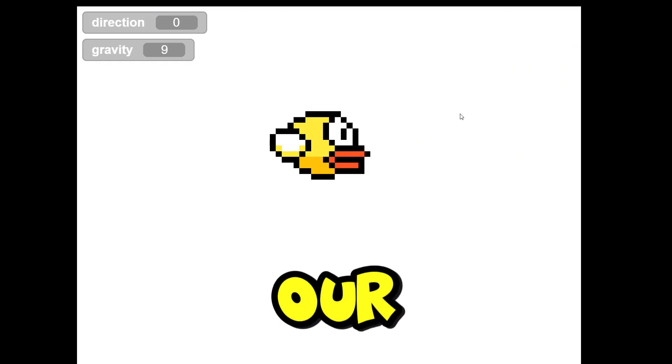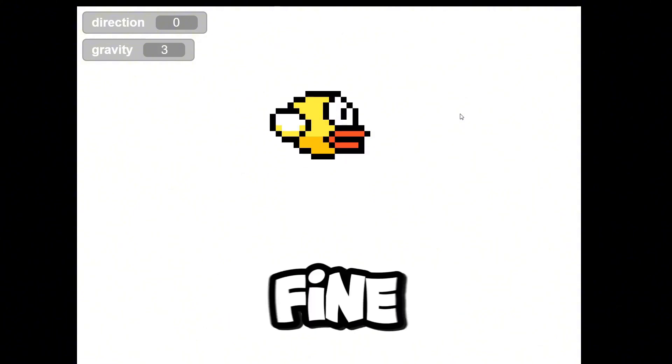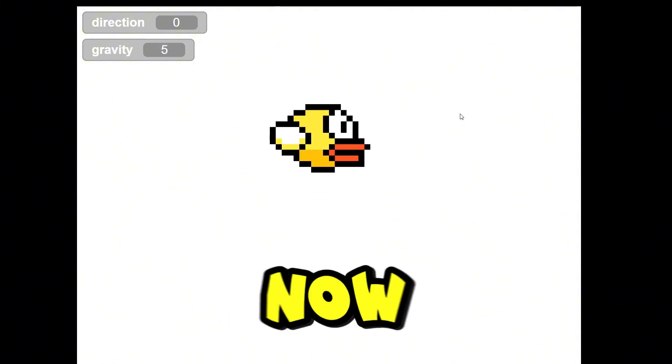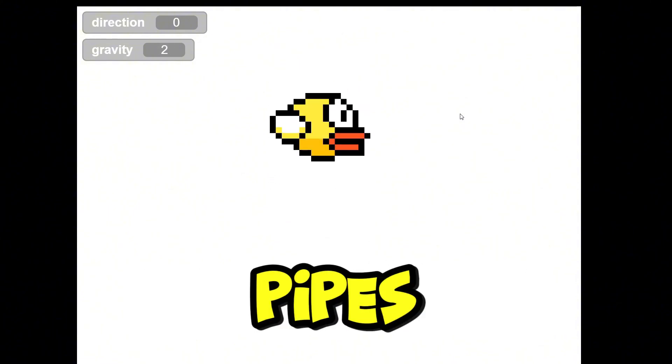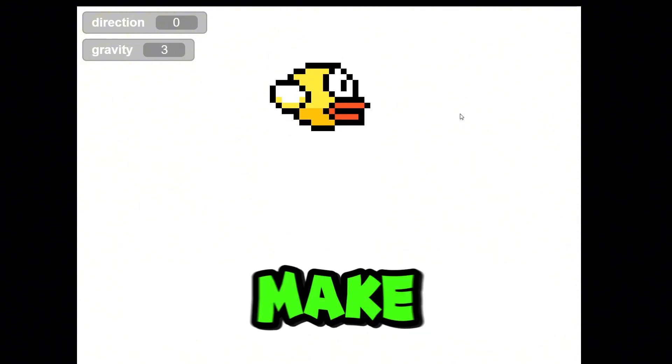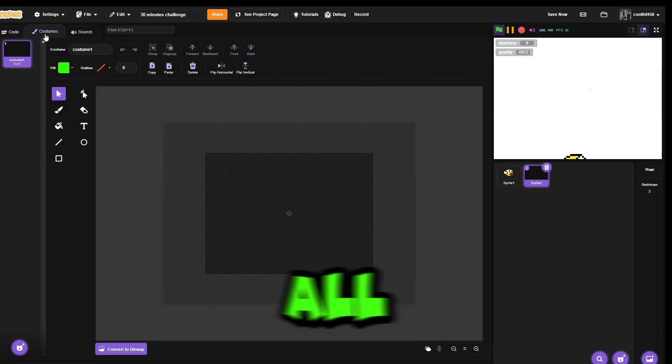Now we need to test it. Our script works fine, but now we need a background and pipes. So let's make pipes.